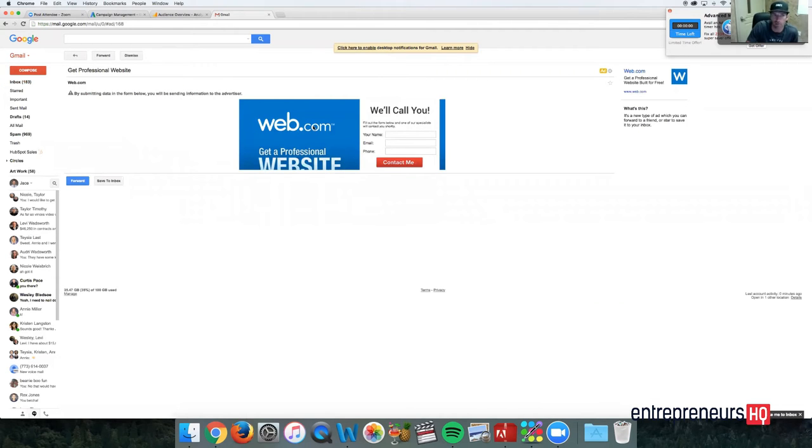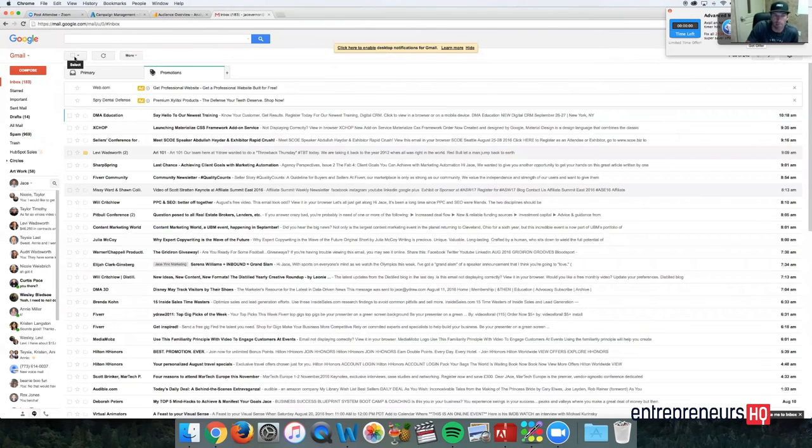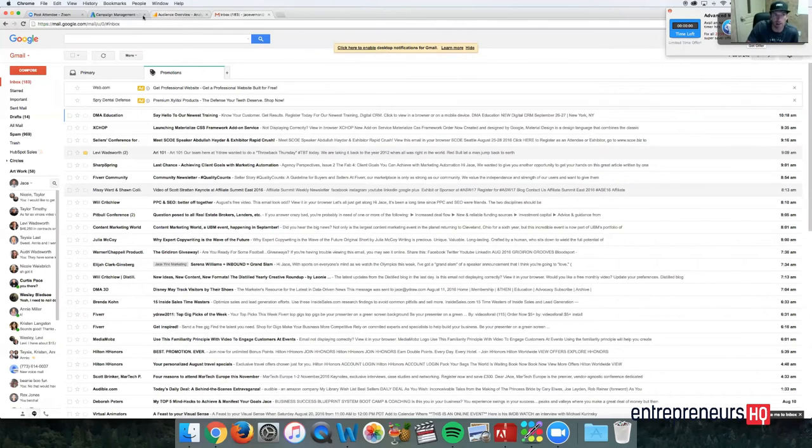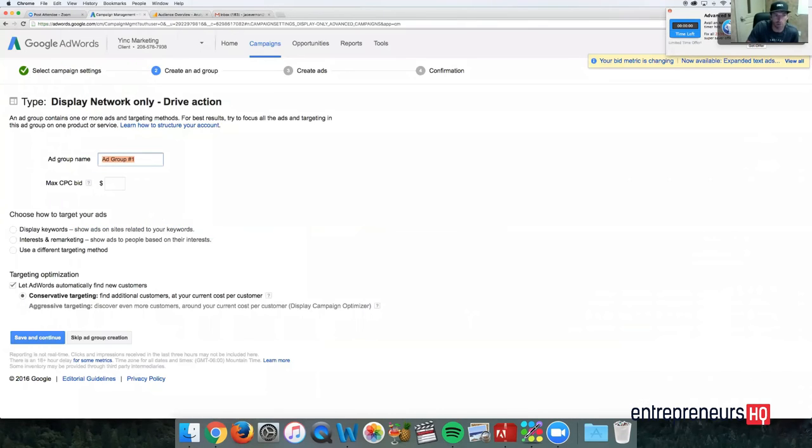There's one from web.com, and they actually have a form within their Gmail ad. So that's what we're setting up. We're going to show you guys how to create these types of ads, but they're going to be a video ad. So I'll jump over to the campaign.